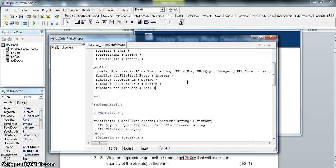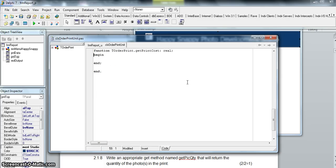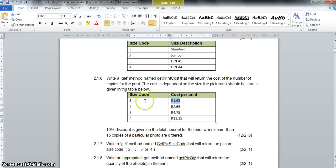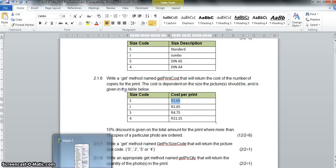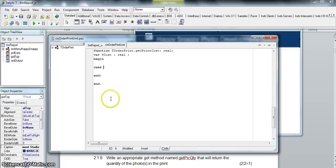We're going to declare a variable of type real — I'll call it `fCost` — and store the calculated value in it. I'm going to use a case statement here; we used an if statement last time so let's use a case. The cost is based on the size code field `fPickSize`. I'll always put the `end` at the bottom of the case right away so I don't forget it.